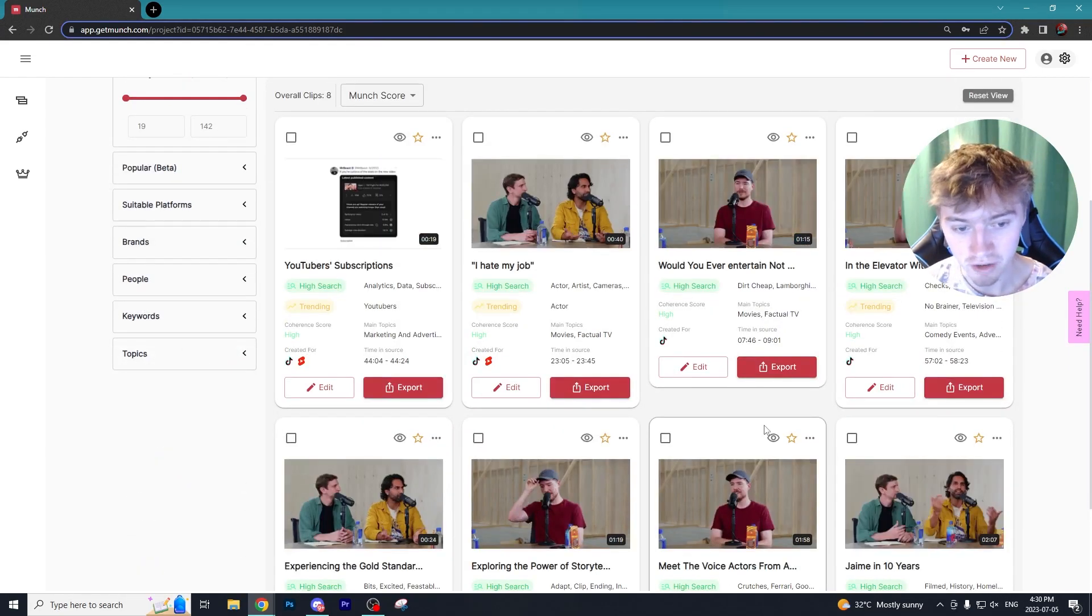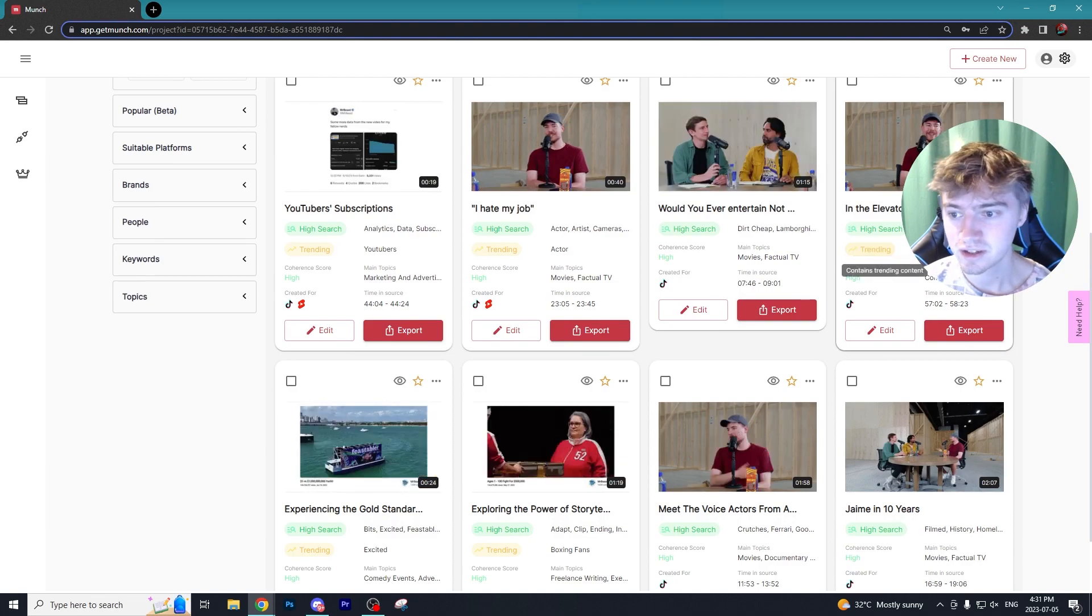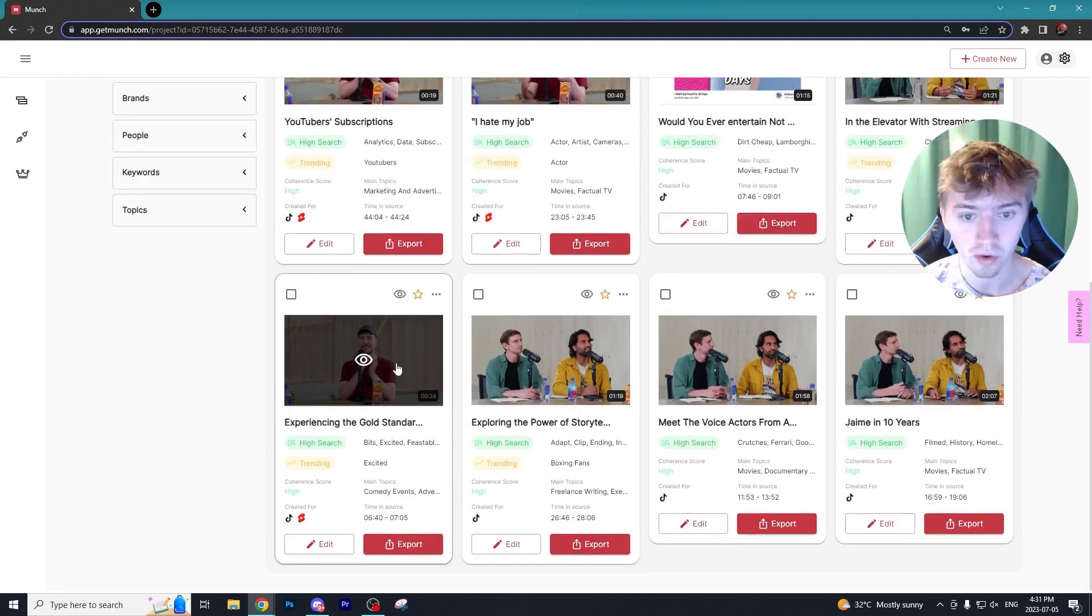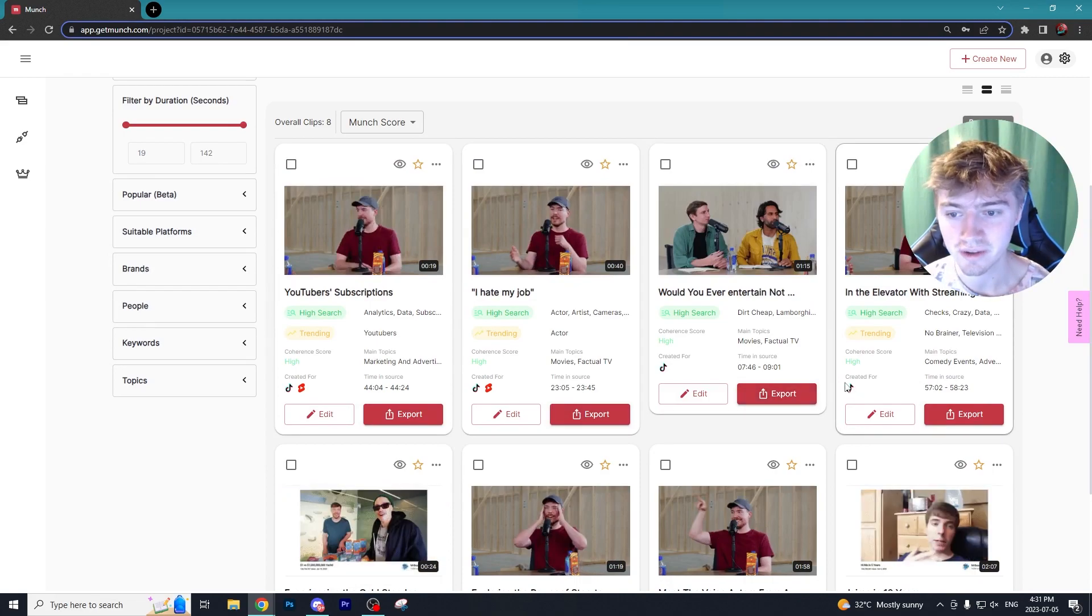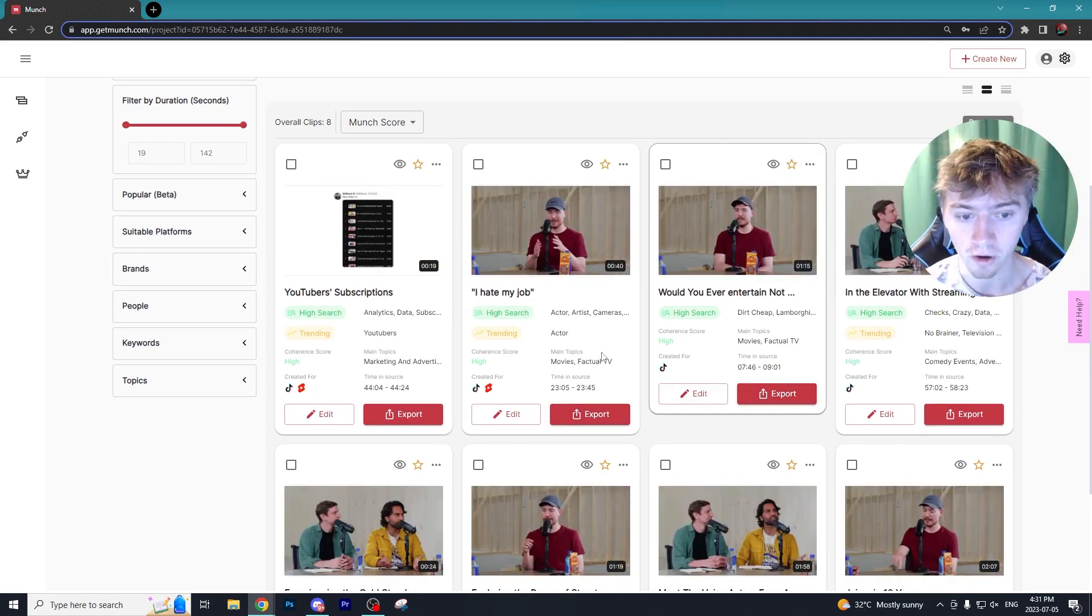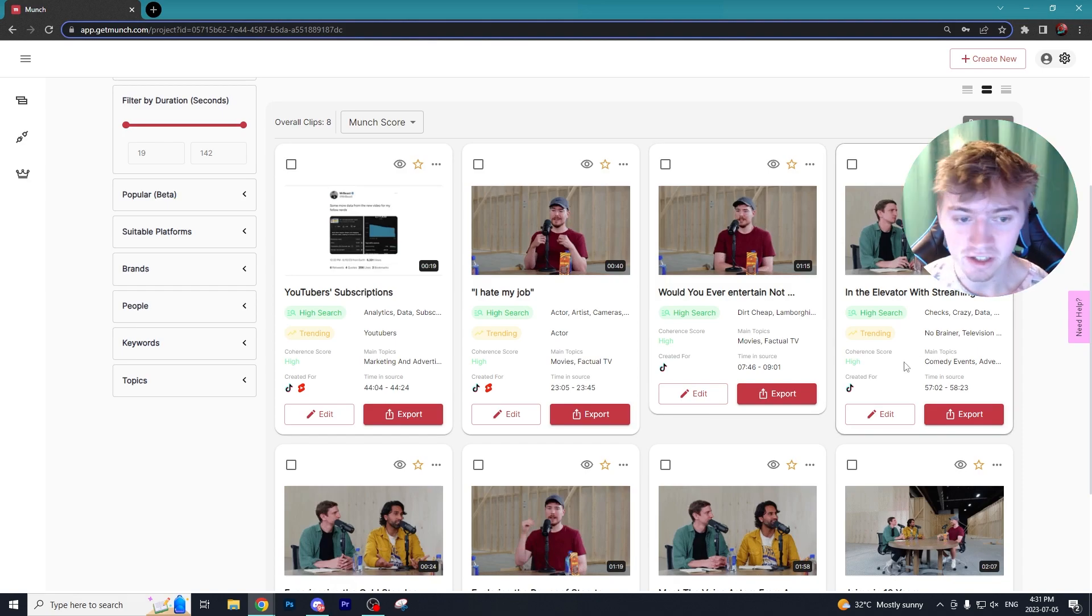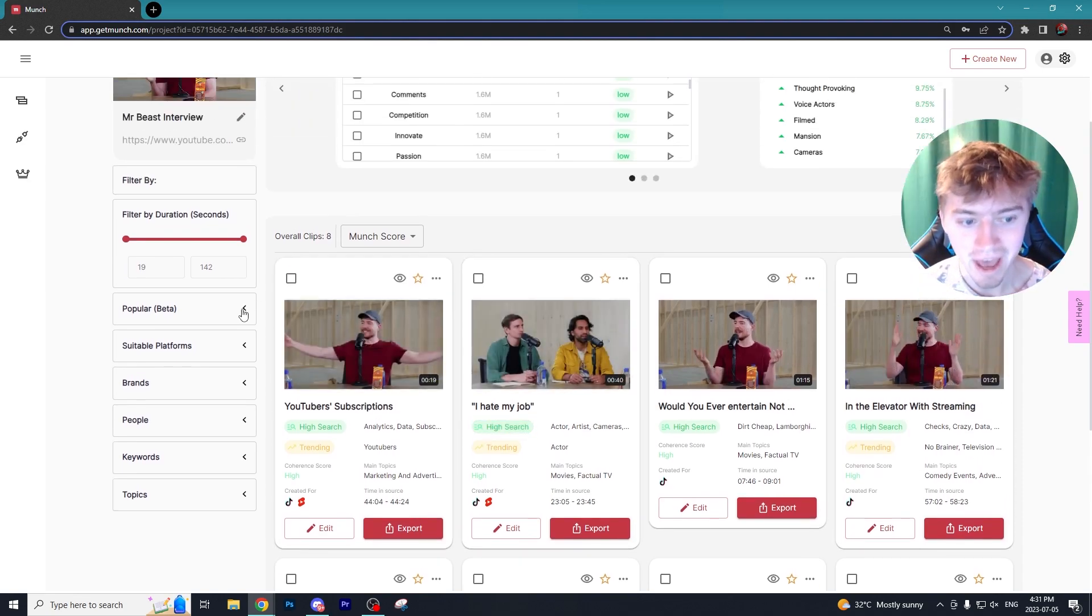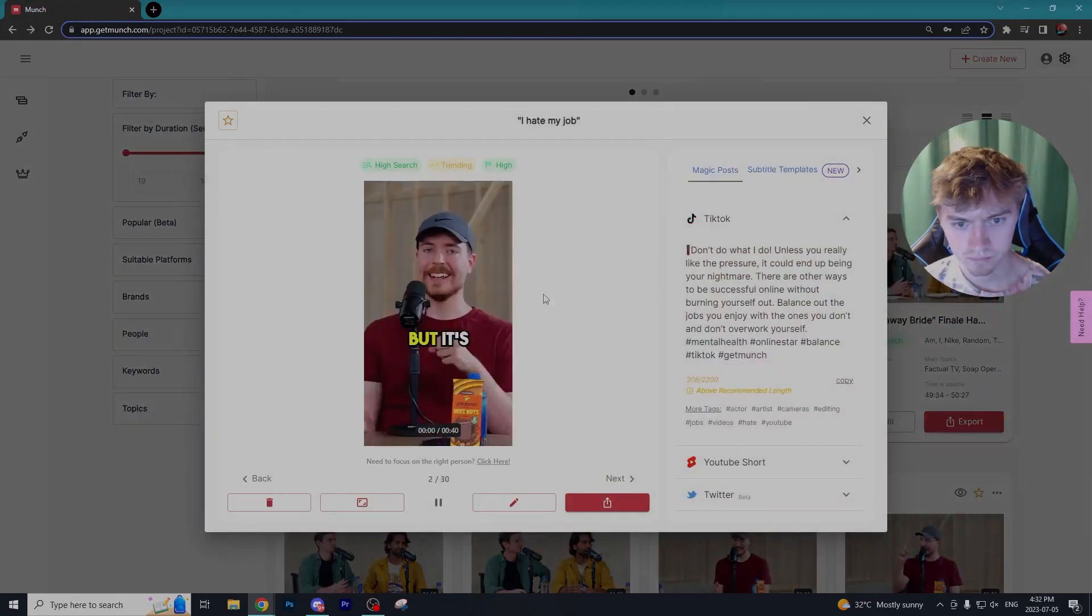We have eight clips that Munch got for us. It's able to tell us what clips are going to have the highest score and it even tells you what platforms the clips were specifically created for. It gives you the topics of the clips and there's just so much more when it comes to Munch.